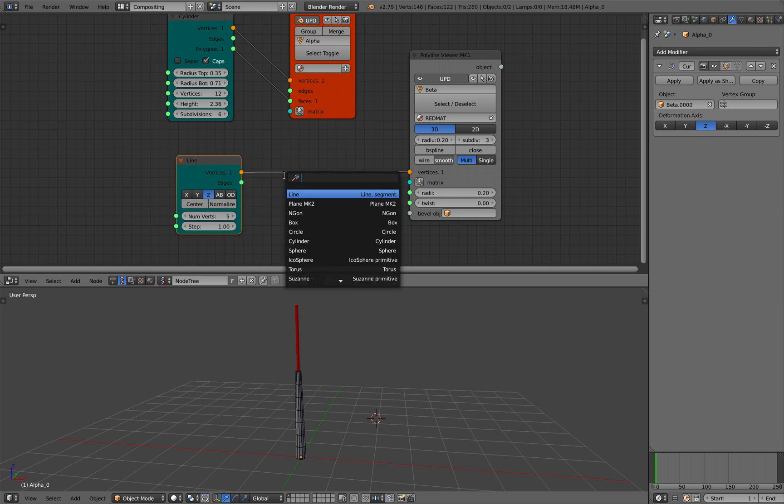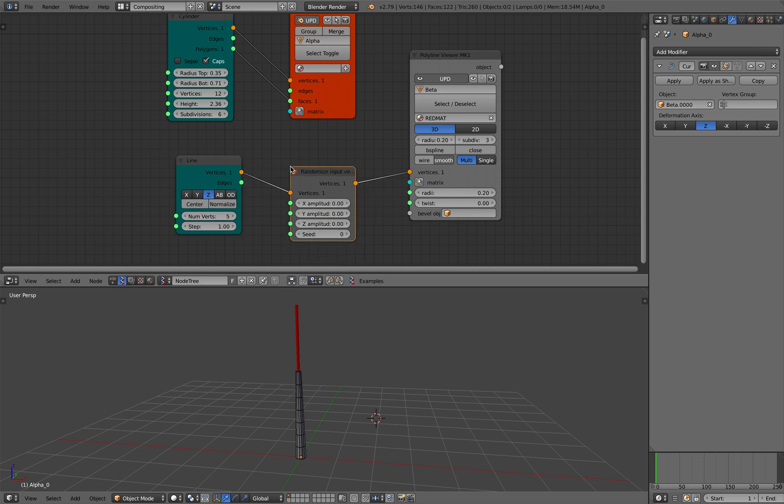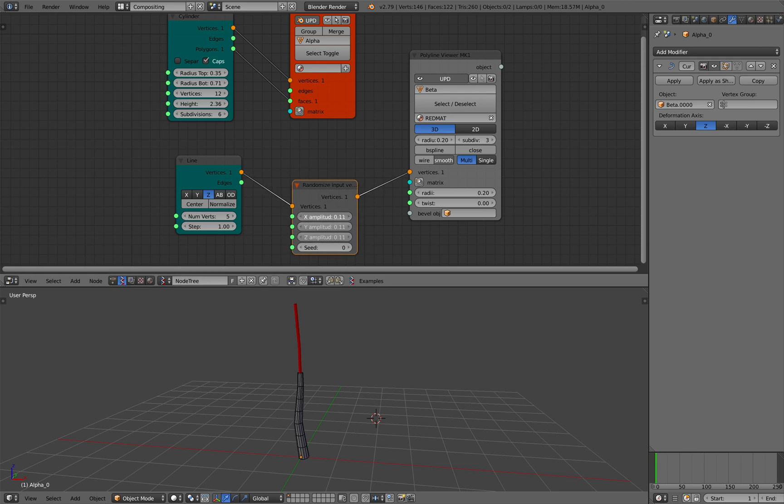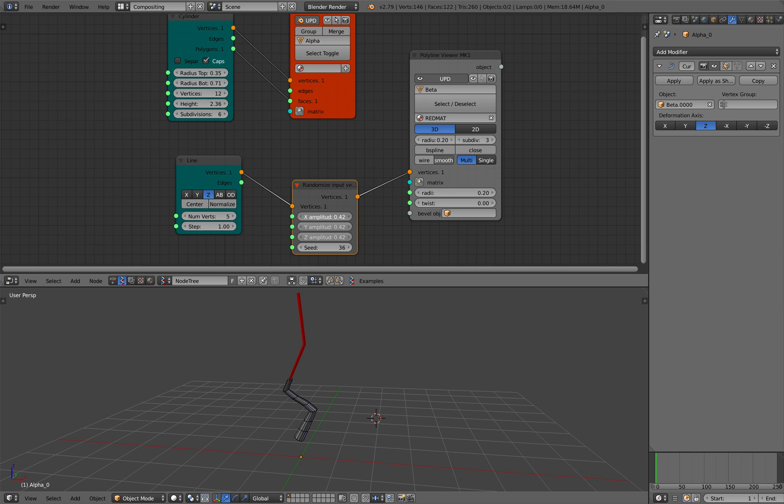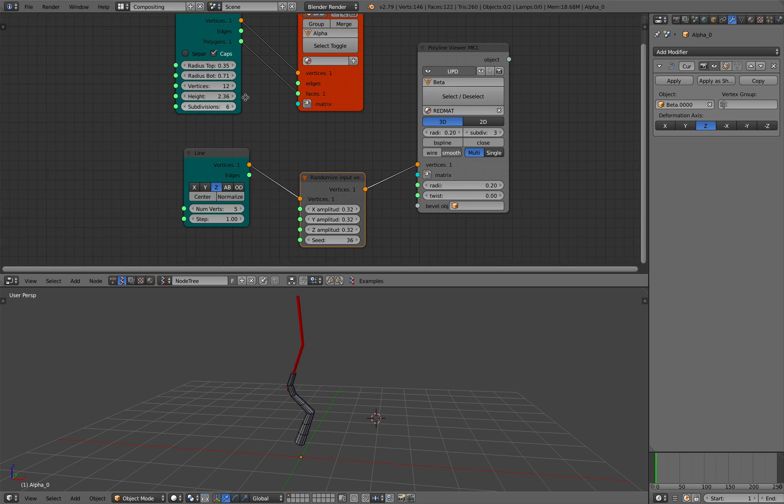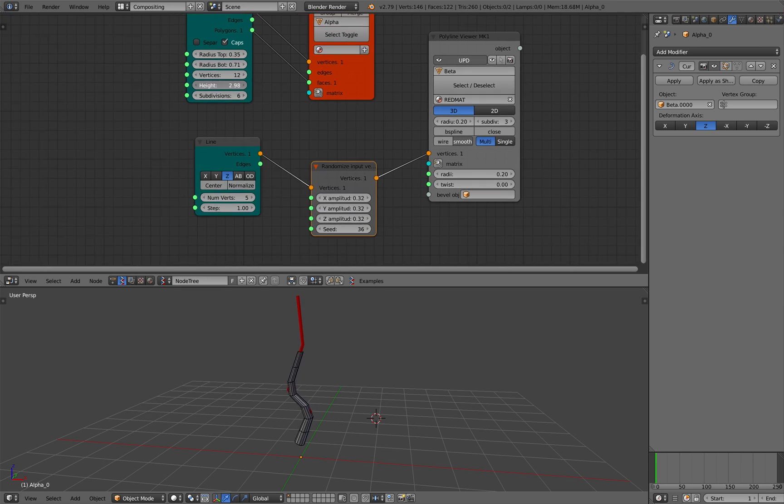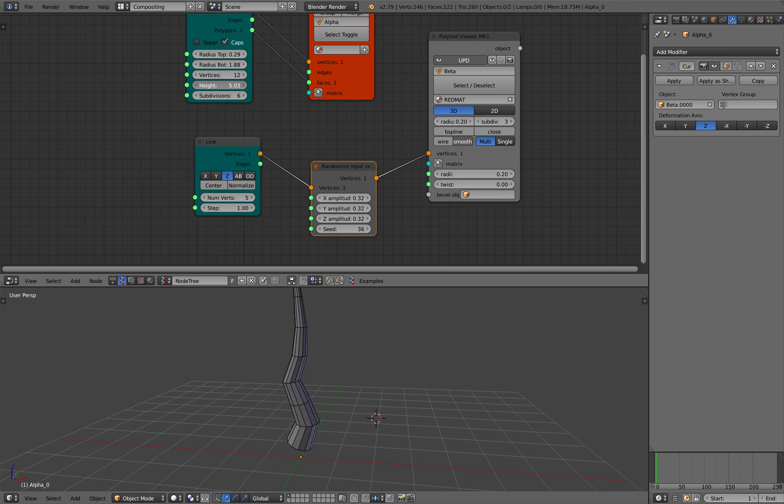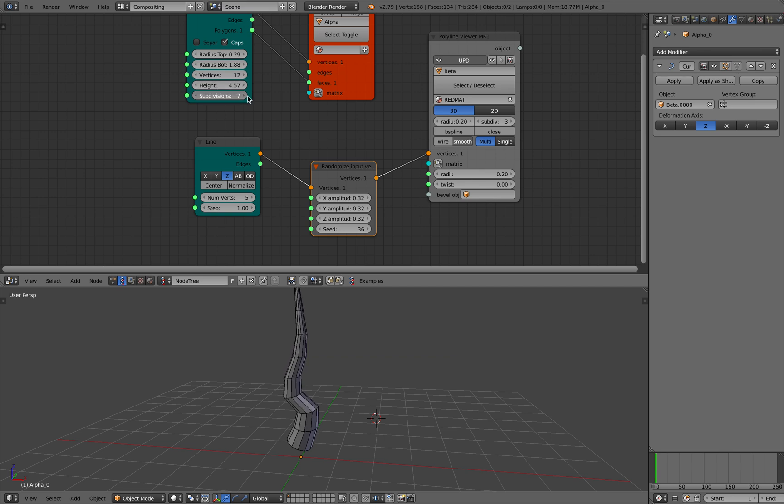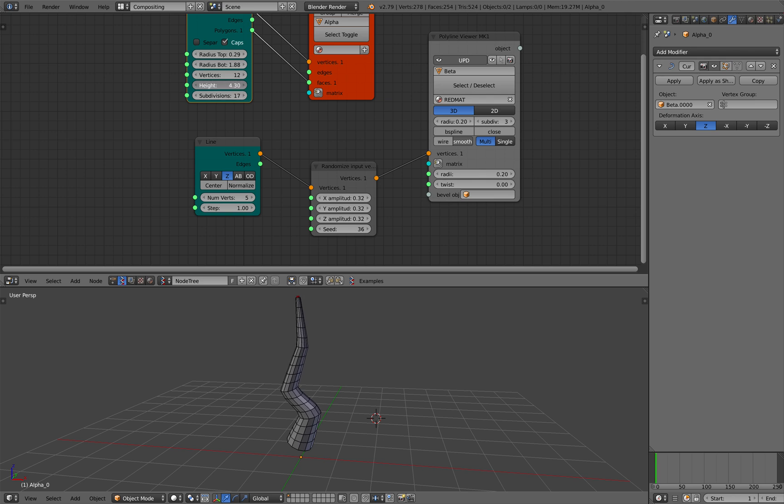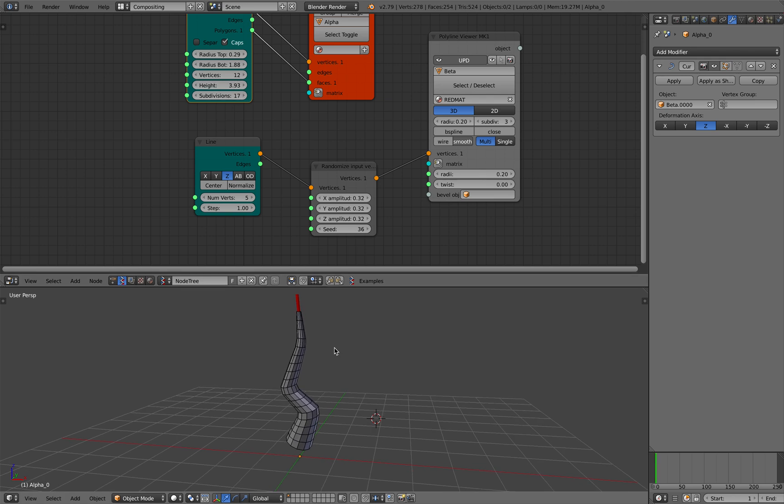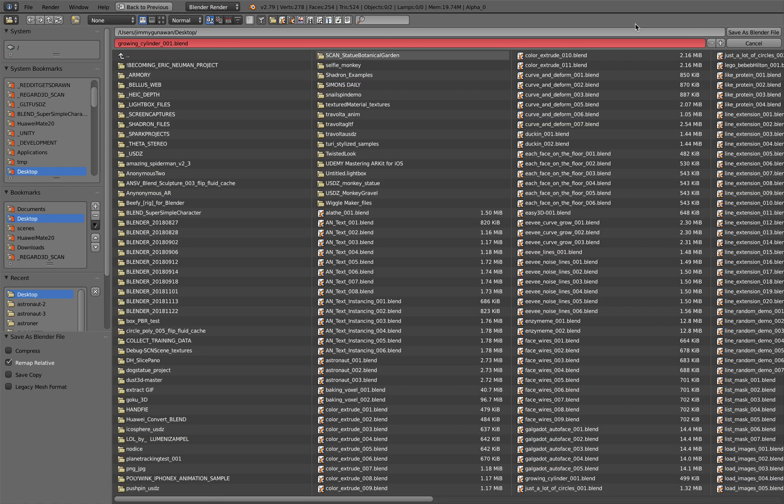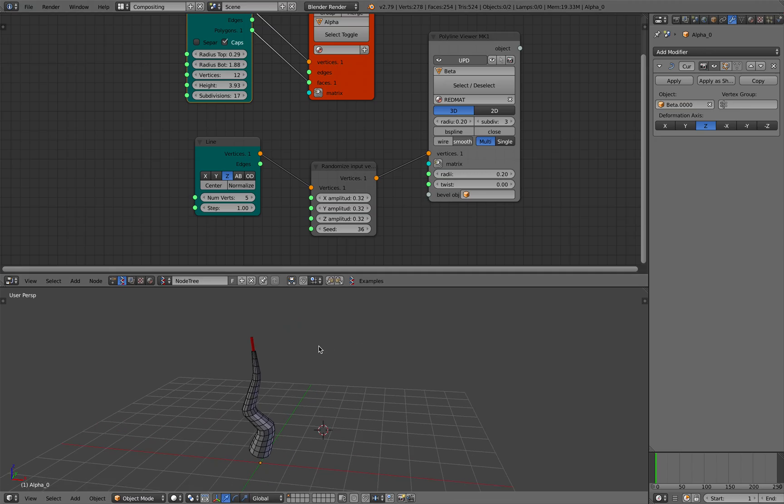So now we can randomize the curve, for example. That's pretty easy and straightforward. You can change the shape of the cylinder a little bit. Now you can animate it using the height. You can add subdivision as you need. That's pretty cool and pretty easy, right?